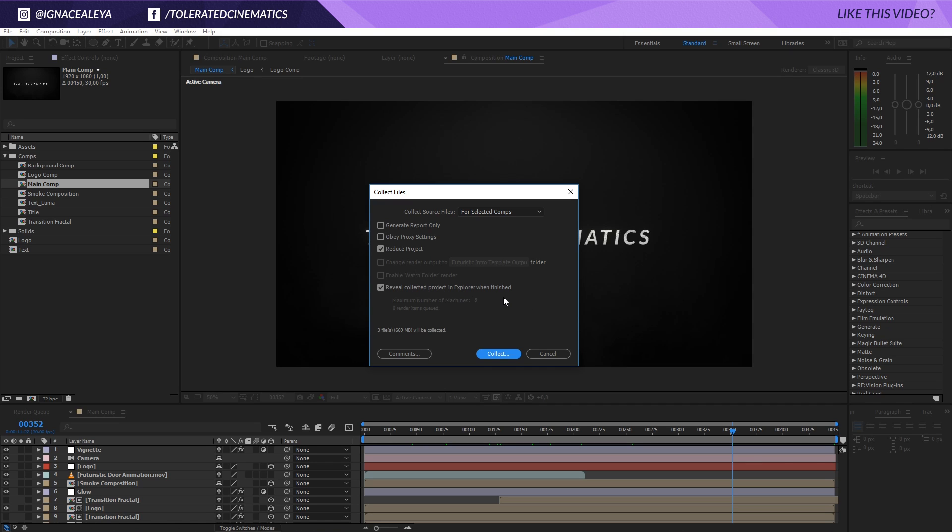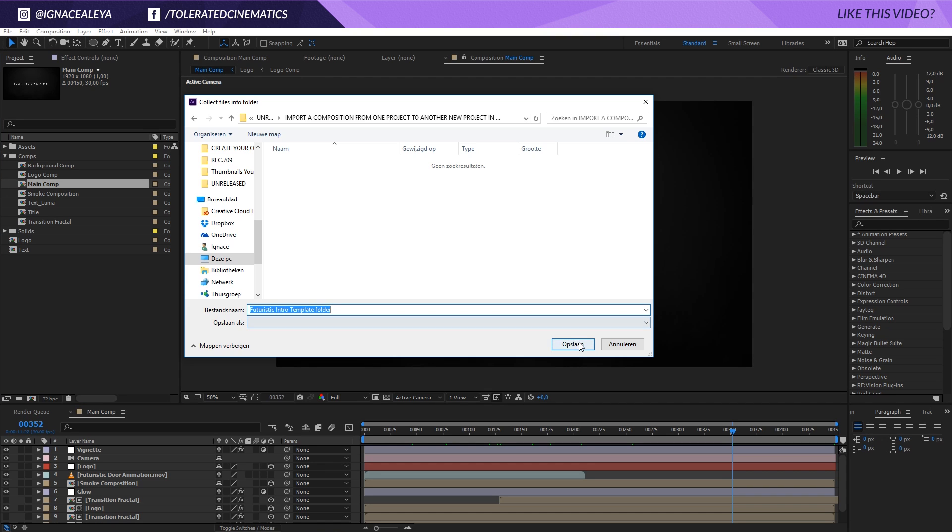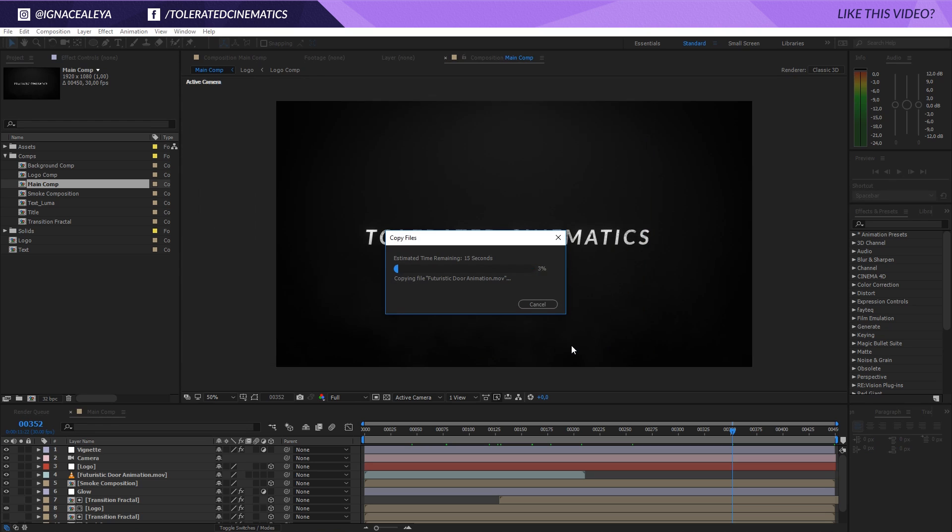So I'll collect my files right here and I will save it to Futuristic Intro Template for Project. There we go and save it.